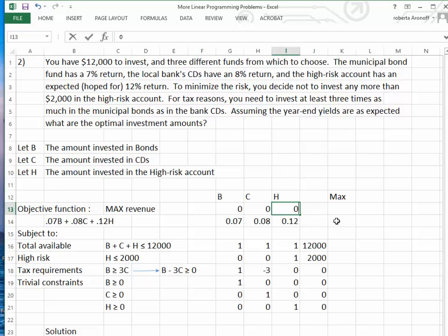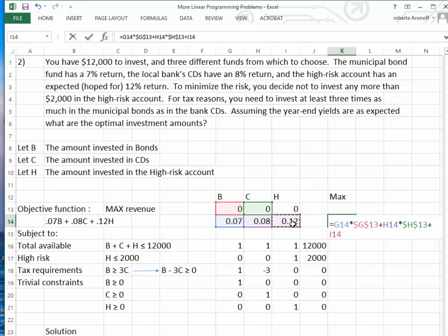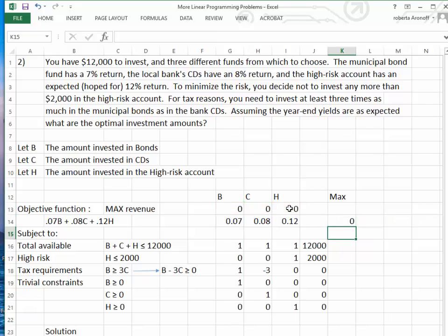Now we're going to set up our equations to evaluate the algebraic expressions. We have 7% times the amount invested in bonds — making that a fixed cell so we can copy it to the constraints — plus 8% times the amount invested in CDs, also a fixed cell, and lastly 12% times the amount invested in High Risk, again a fixed cell. We notice the result is zero, then we copy this formula down and verify: we check the cells and confirm we have the correct coefficients: 1 times 0, 1 times 0, negative 3 times 0, and 0 times 0.